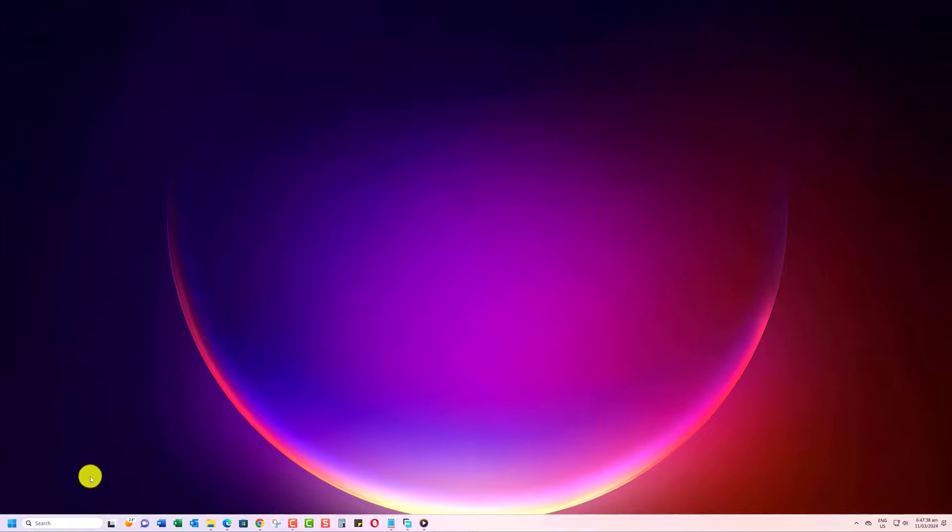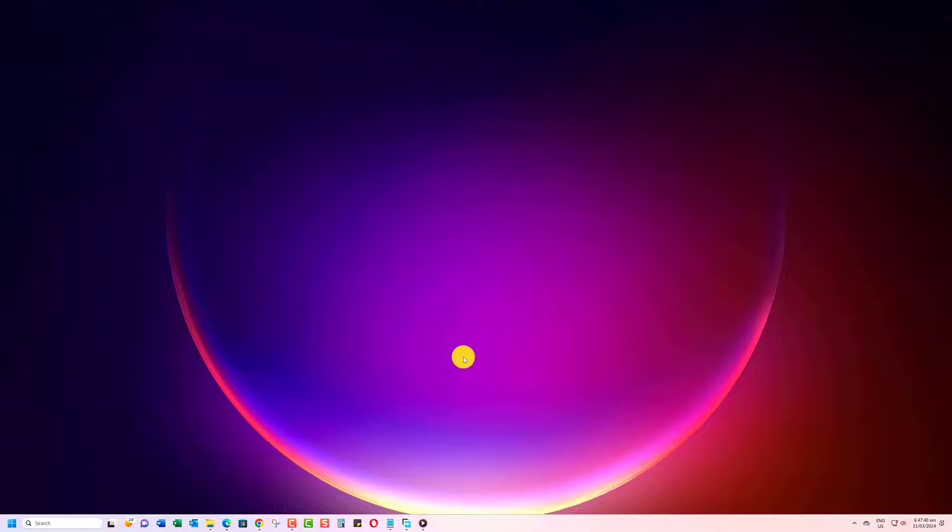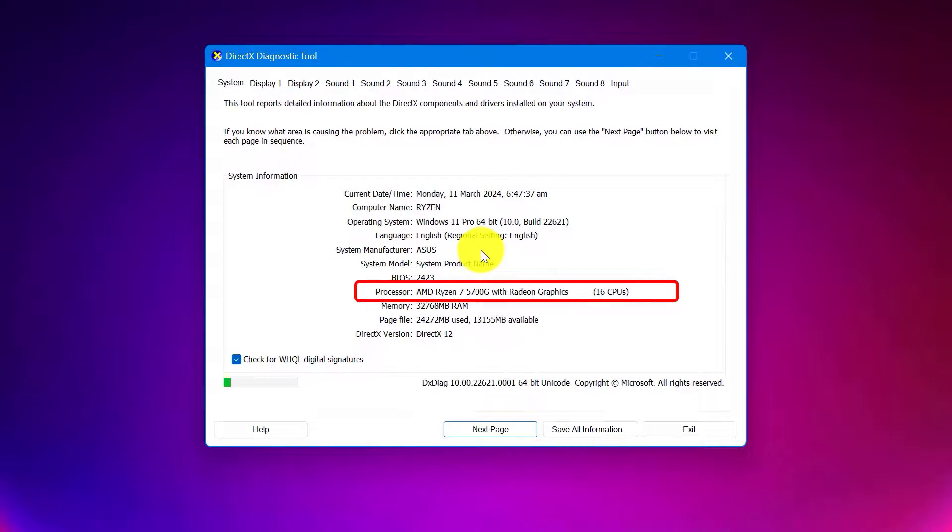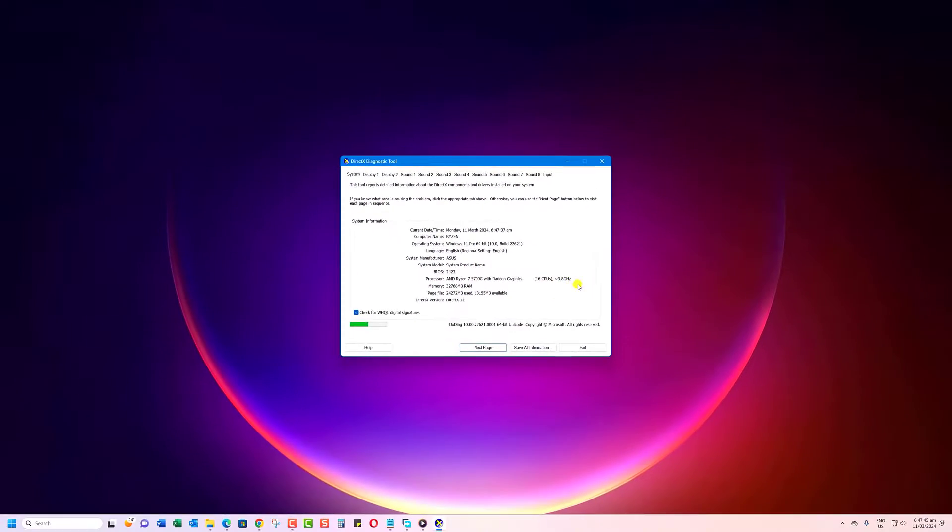In the pop-up window, you can find the CPU configurations and speed under the System Information section. If you found this video helpful,